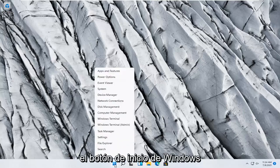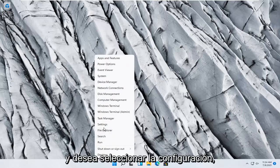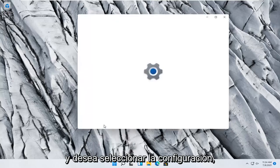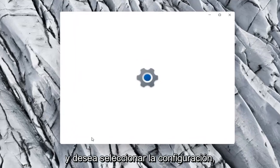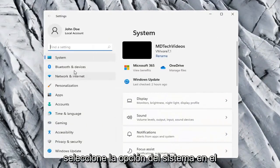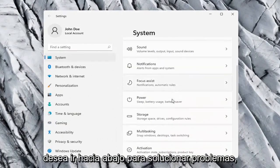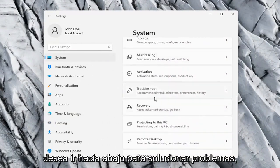So all you have to do is right-click on the Windows Start button and select Settings. Select the System option on the left side, and then on the right side go down to Troubleshoot.